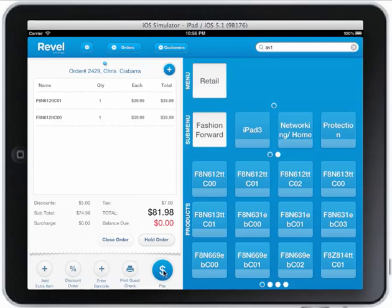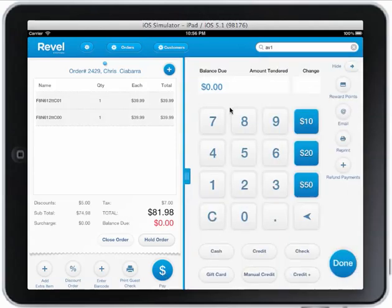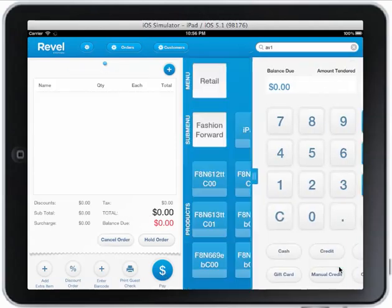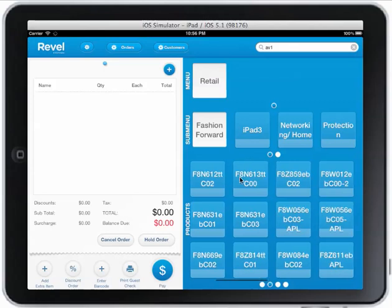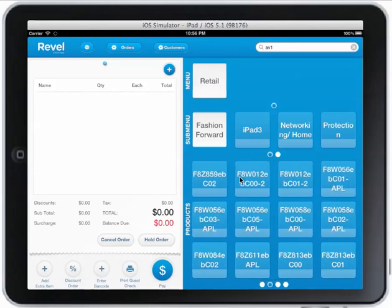It's the simplest and most intuitive iPad cash register out there — really simple to use. Everyone loves it so far. I hope you enjoyed it. Have a good day, thanks for listening.